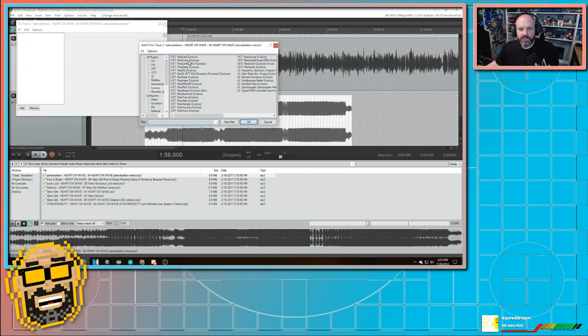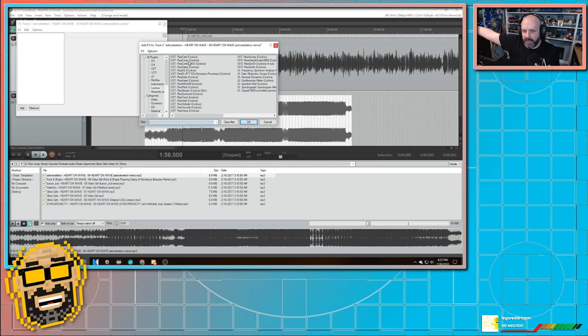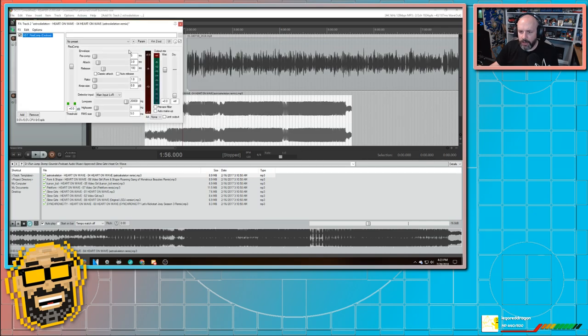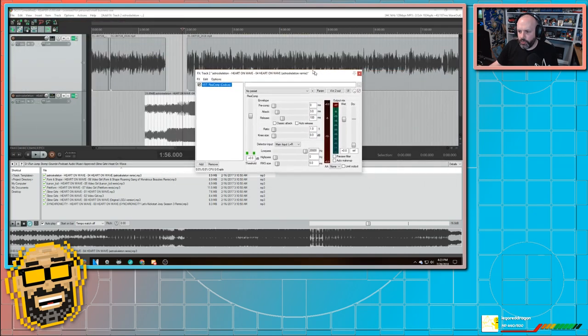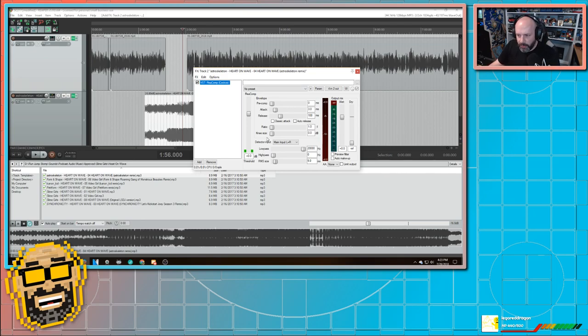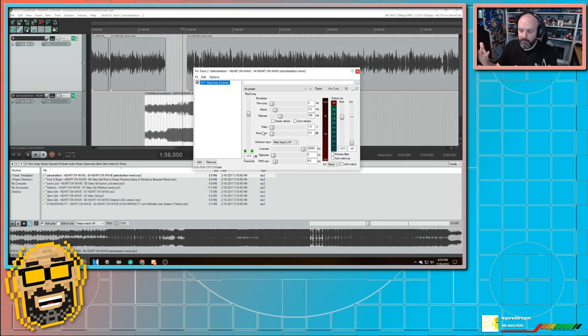So side chain compression means that it's going to look at something that's beside it and compress based on what is happening over there. So I'm going to use compression. And I hit okay. And then here's my tools for compression. Let me explain what the ones that I mess with do.